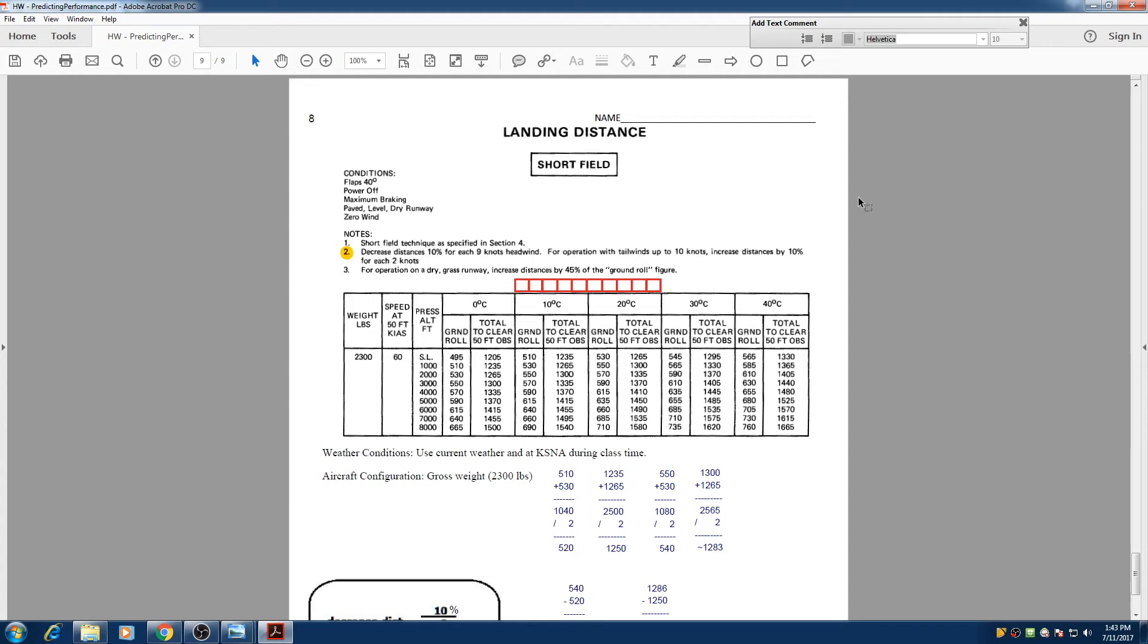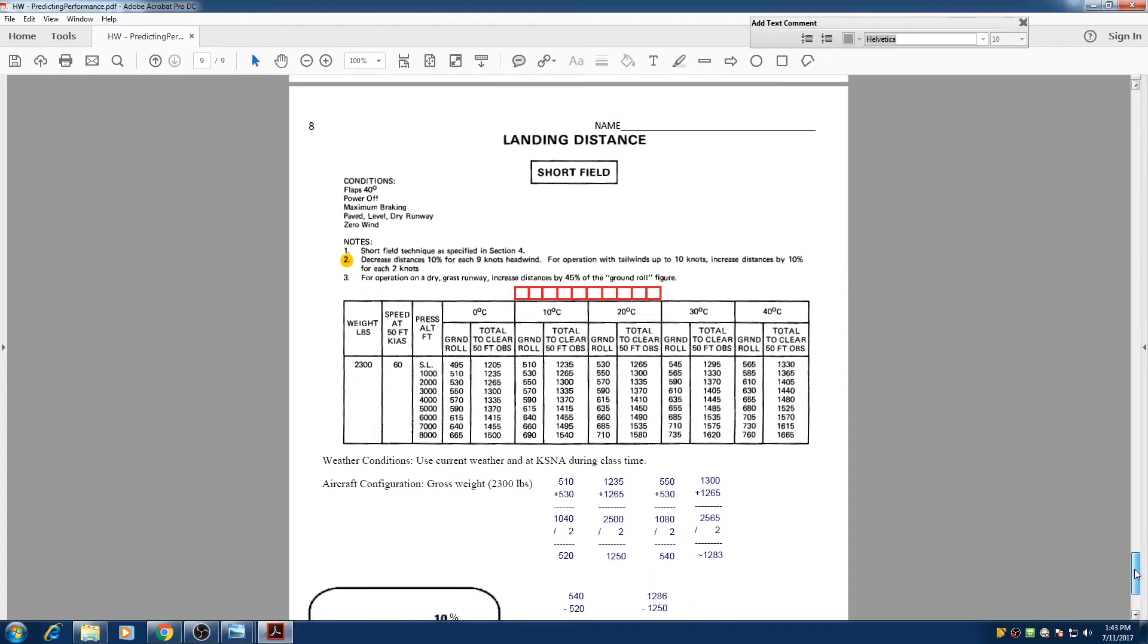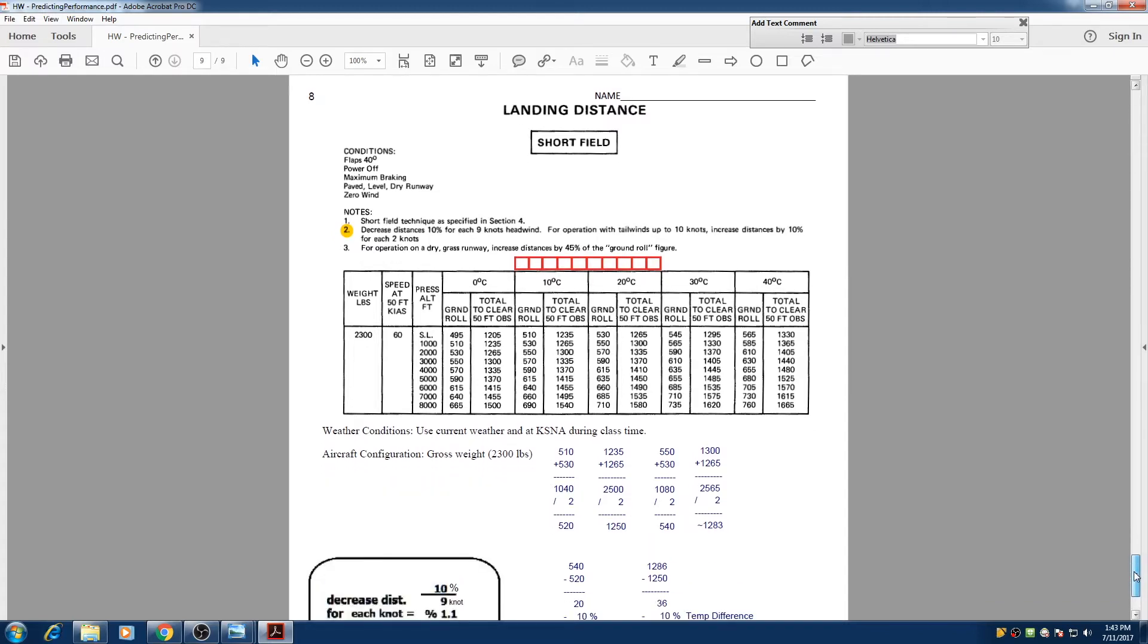Hello everyone, my name is Hesam and in this video we are going to cover the landing distances. Based on today's METAR, our temperature is 19 degrees Celsius and our pressure altitude is calculated 500 feet. And we are going to land at John Wayne Airport.